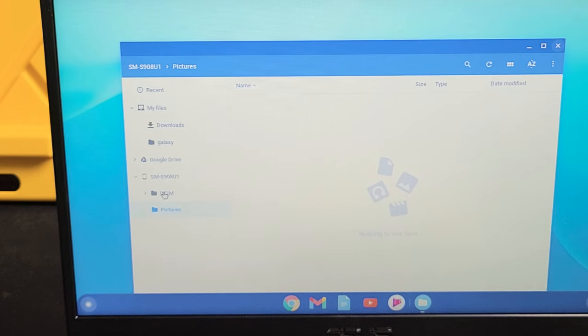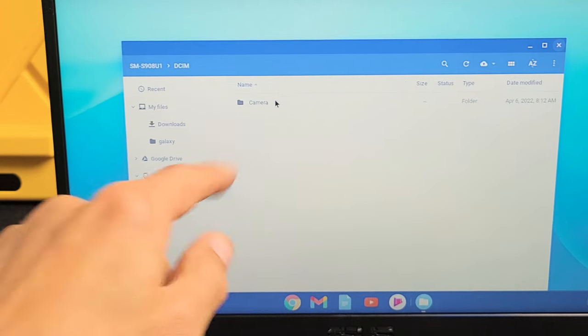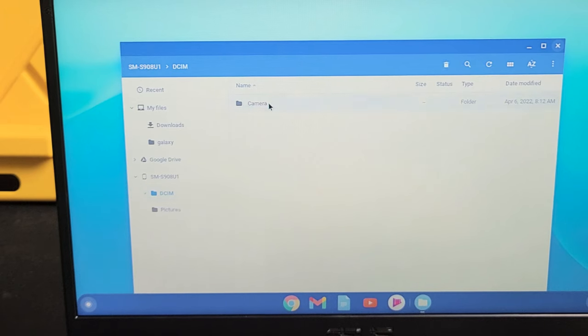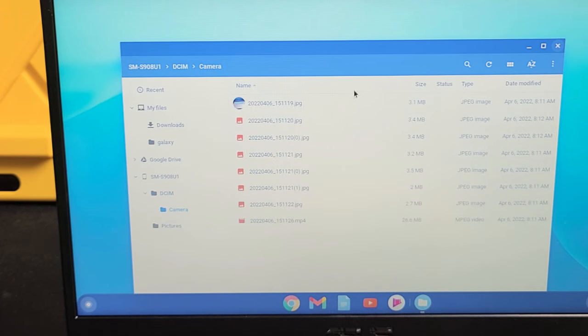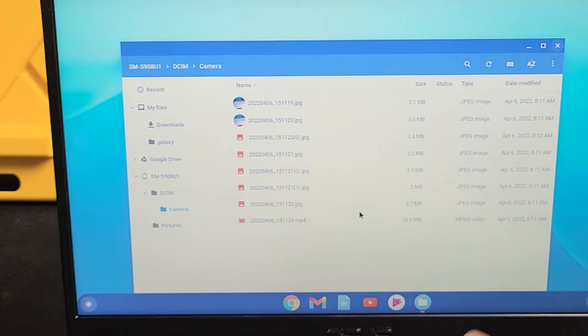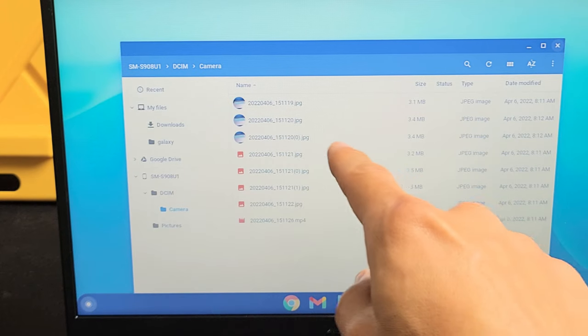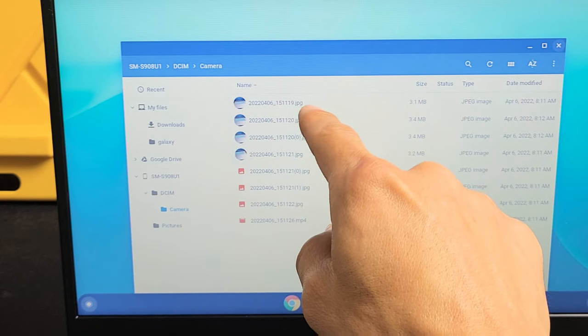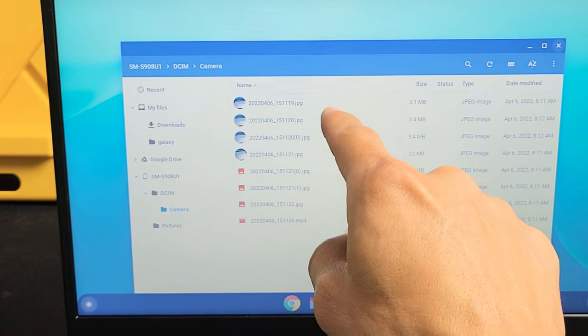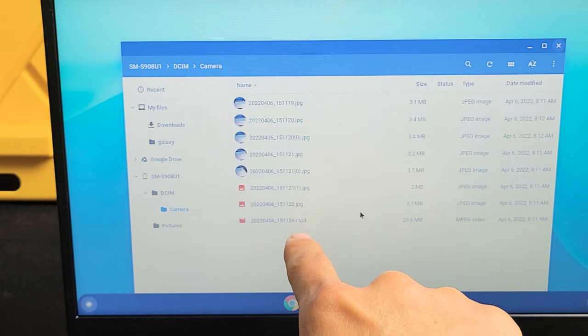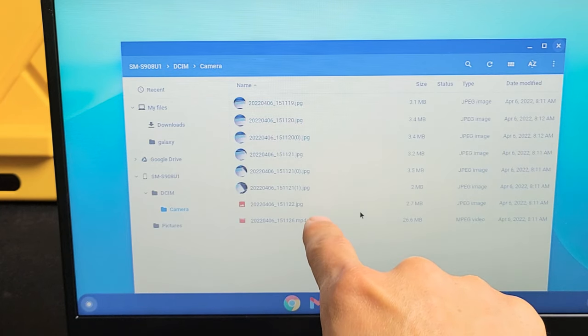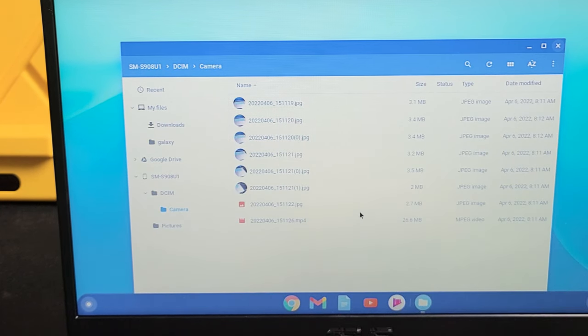So let me go to the DCIM folder here, and then let me double click on the camera. All right, now I only have some photos and videos on here. I know that these are photos if it has a JPG or JPEG extension. I know that they're videos, it has an MP4 extension.